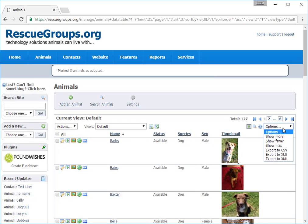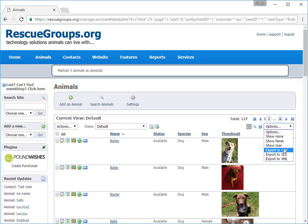The first three are intuitive. Show more, less, or the maximum. The next few determine how you want to see the list. Let's export the list of pets to a spreadsheet file by selecting XLS or CSV.